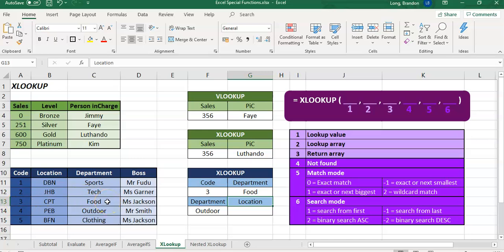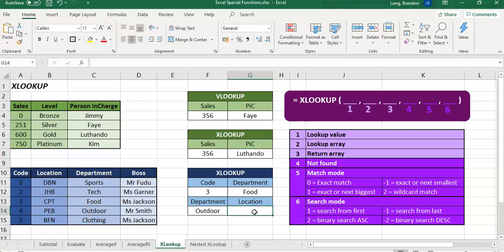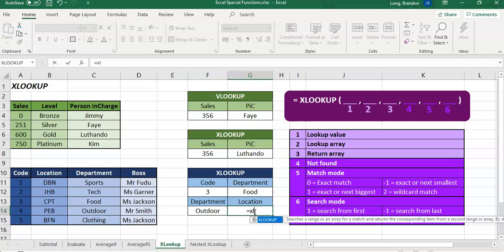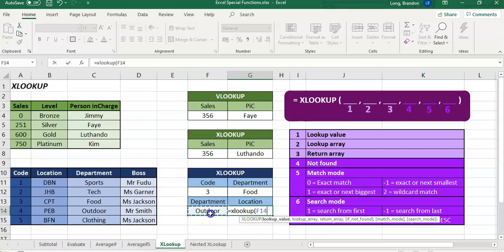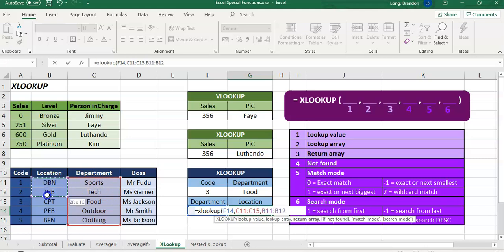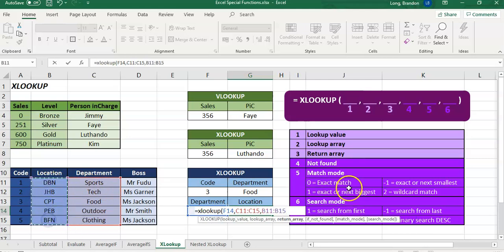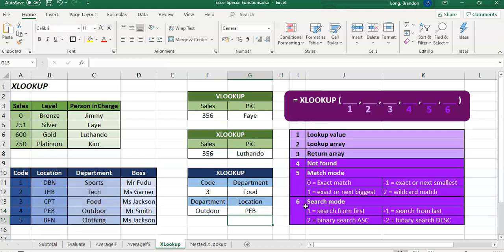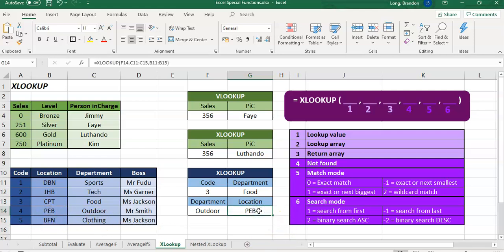Now, what happens if we've got the department and we want to find the location? You see, we're moving backwards. So I'm going to say equals XLOOKUP. We are looking up the department value. And we're looking for it in this C column, C11 to 15. And we want to find the corresponding result from the B11 to 15 option. So we are moving backwards. So there we go. It goes to outdoor and finds PEB, which is short for Port Elizabeth. So that's how it goes backwards.